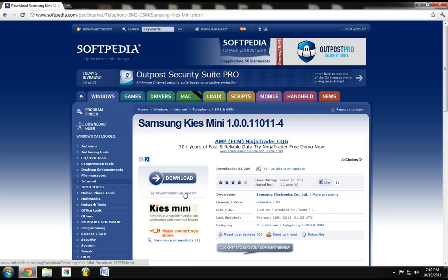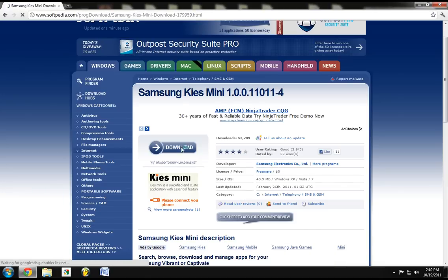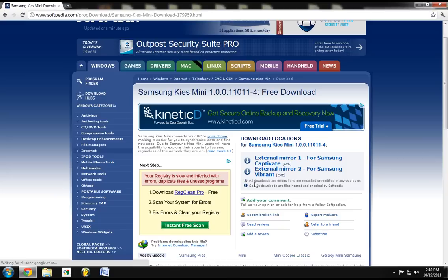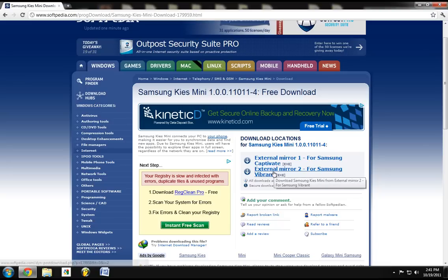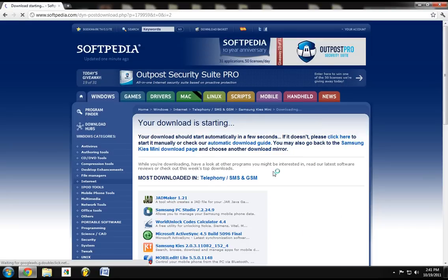You should have this option right here where you can tell you Samsung Electronico. Download it. Either you have the Samsung Captivate, or you either have Samsung Vibrant. In my case, I have Samsung Vibrant. So, I click this.